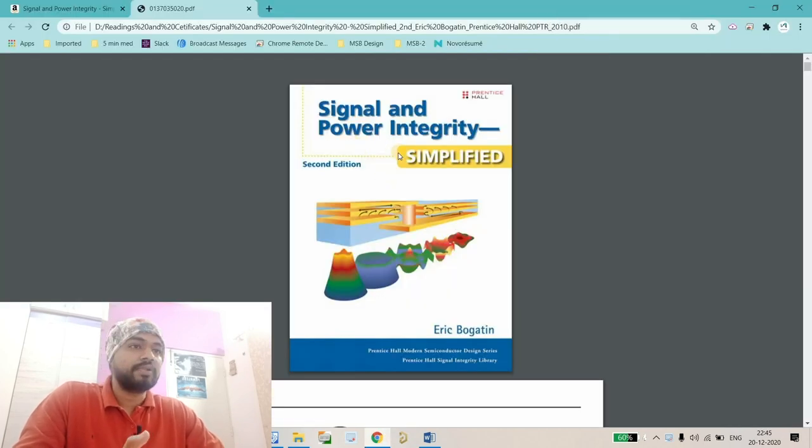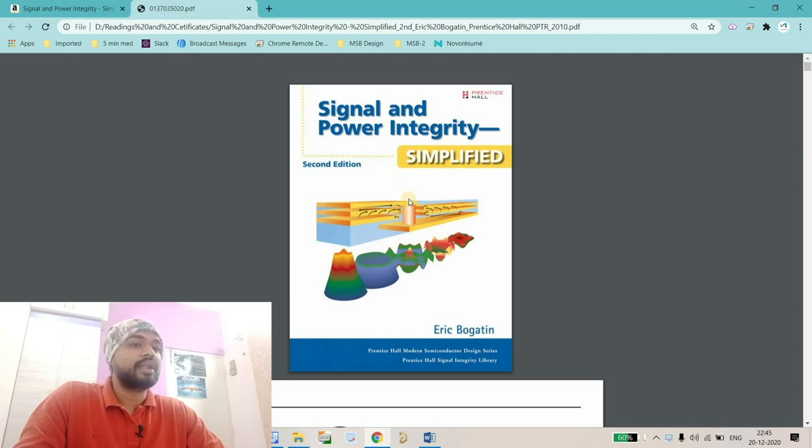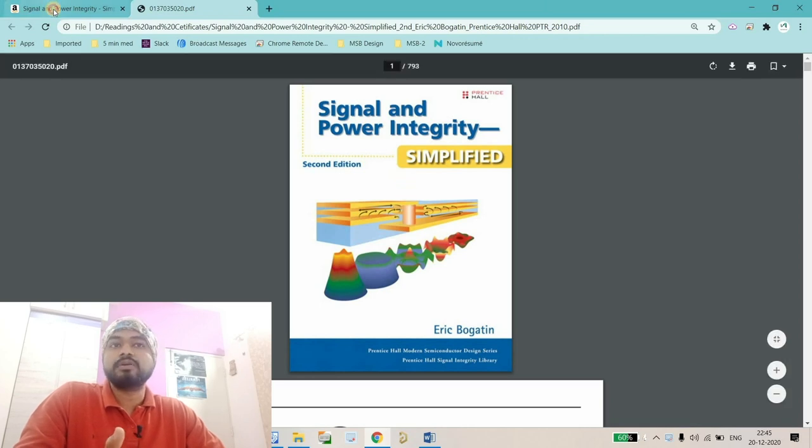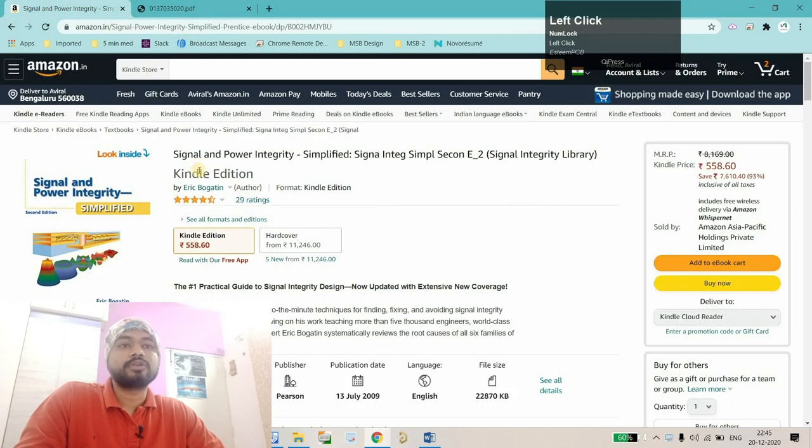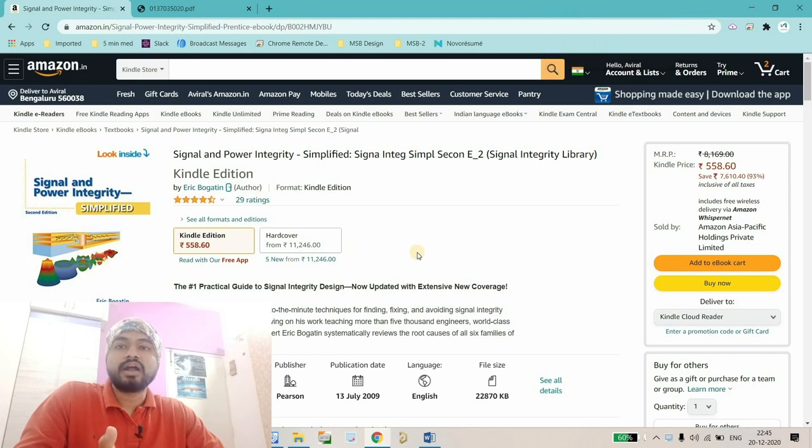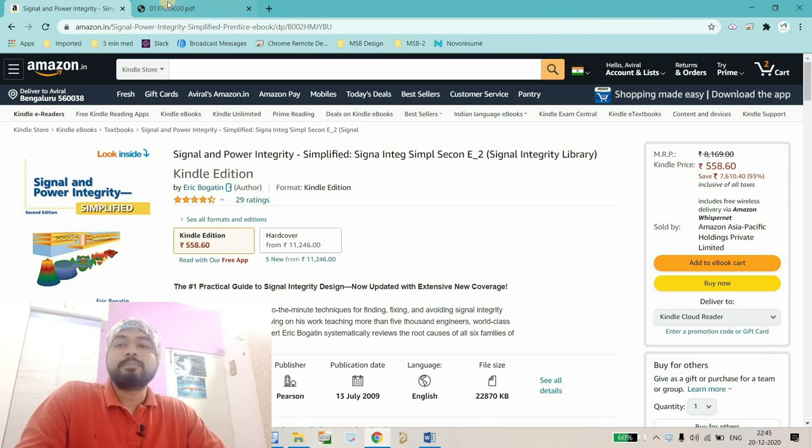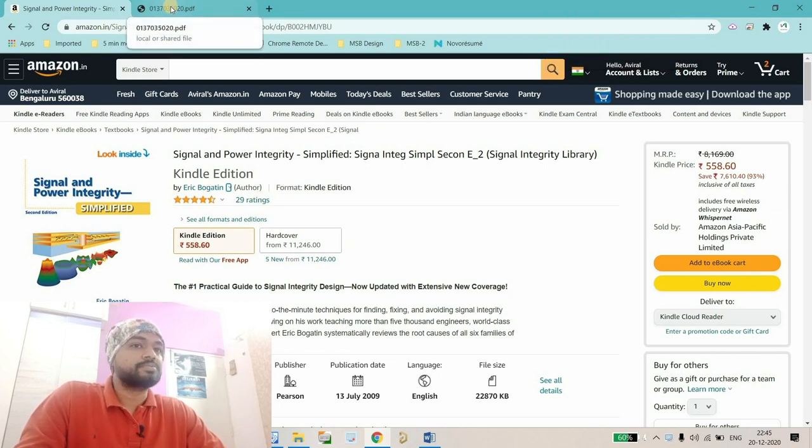If you want to purchase this book, you can simply go to Amazon where you'll find both Kindle and hardcover editions. I'll put that link in the description so you can go directly from there.